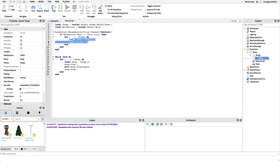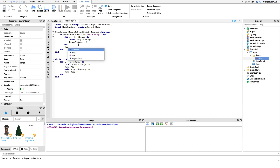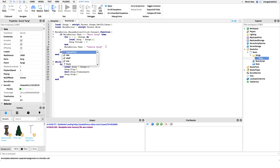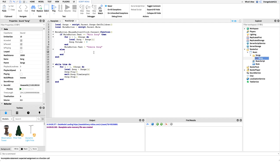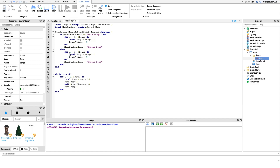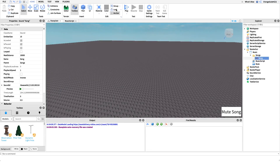After muting we update the button text: `muteButton.Text = 'Unmute Song'` so the player knows they can unmute it. Then in the `else` branch — if the text is not 'Mute Song', meaning it's already muted — we do the same loop and instead set `song.Volume = 0.5` (or however loud you want it). Then we set the button text back to 'Mute Song' so they can mute again. That's actually it for the script, which is really cool.